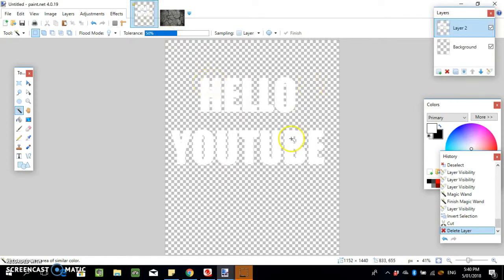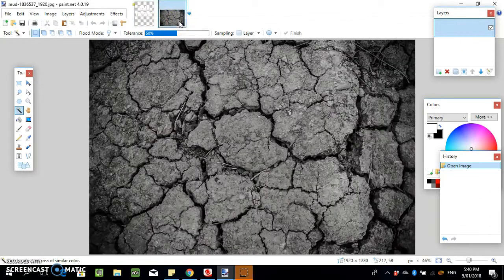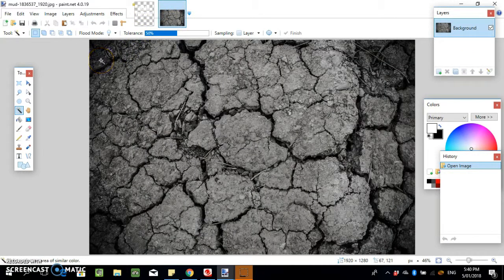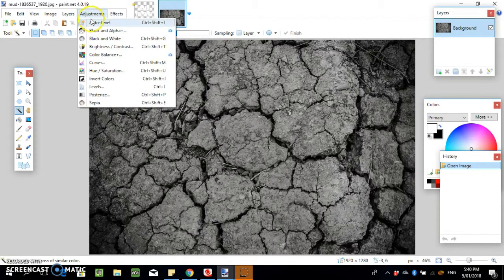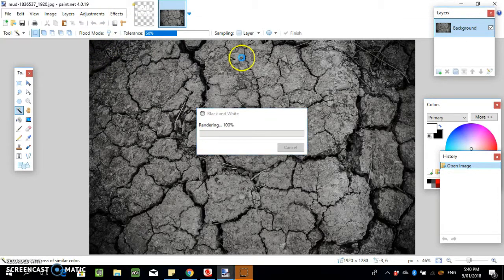First thing we'll do is make it black and white, even though this one pretty much already is.